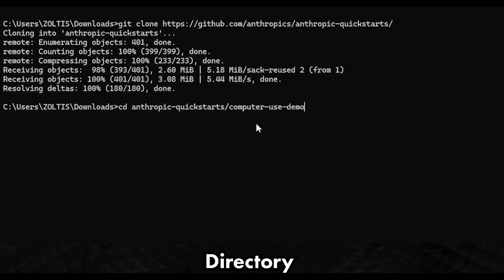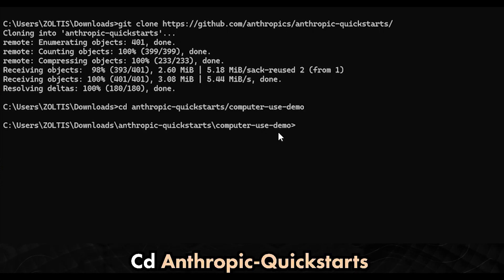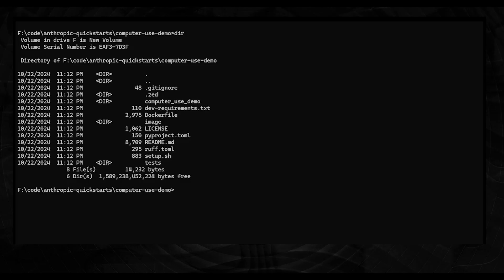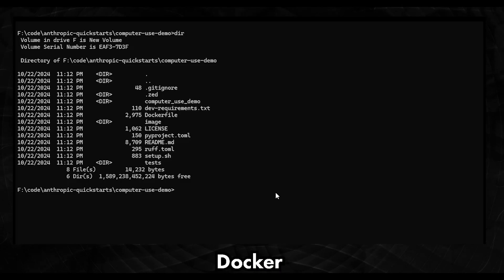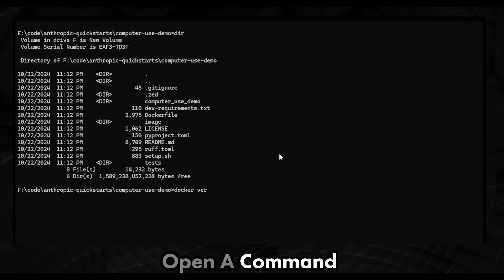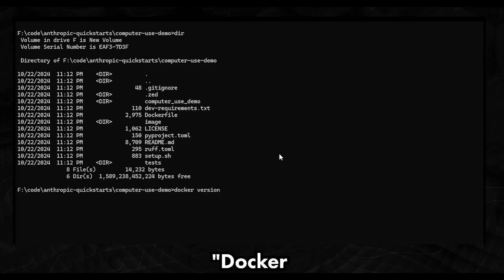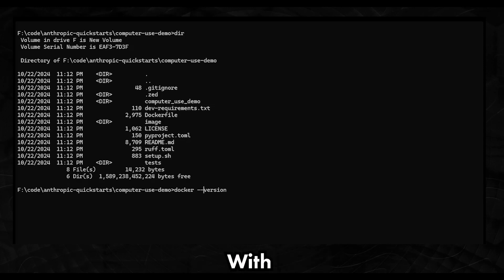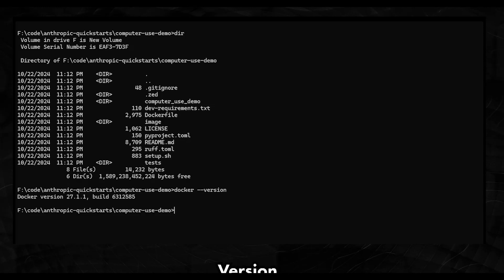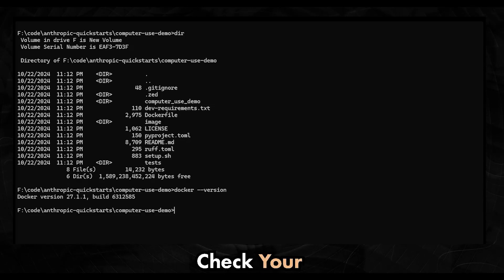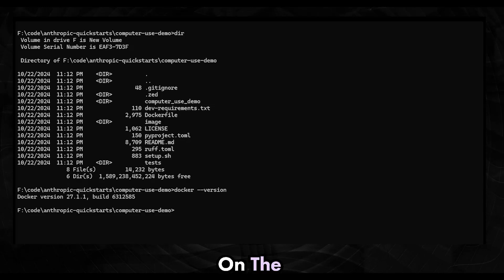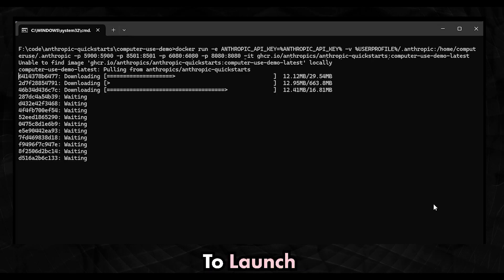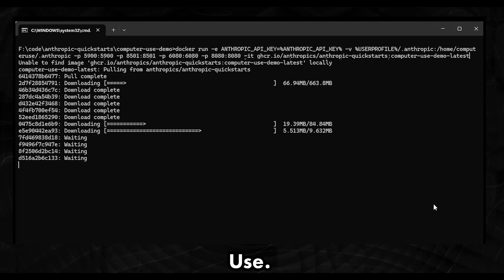Once the code download is completed, change the directory using CD Anthropic Quick Starts computer use demo. Let's check that Docker Desktop is installed. Open a command prompt and type Docker version. Docker should respond with the current software version. If it does not, check your installation. Now on the command prompt, type the command to launch computer use.